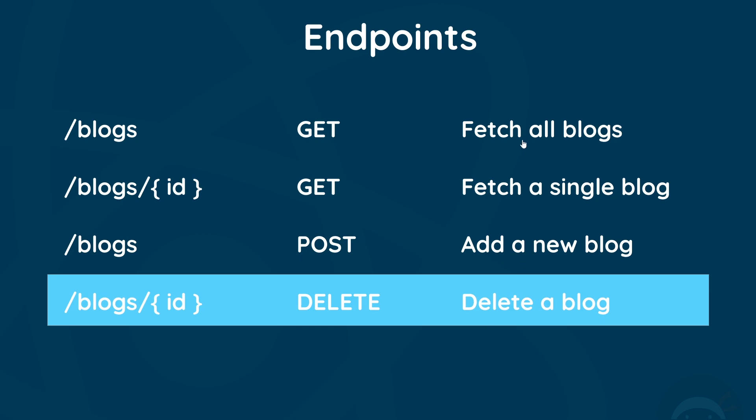So next up we'll see how to make a fetch request in useEffect to fetch all of the blogs.